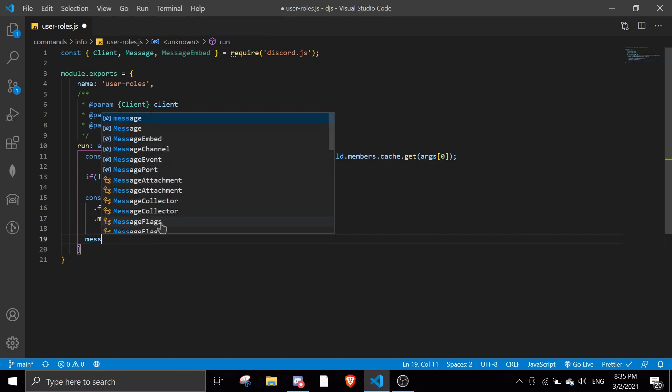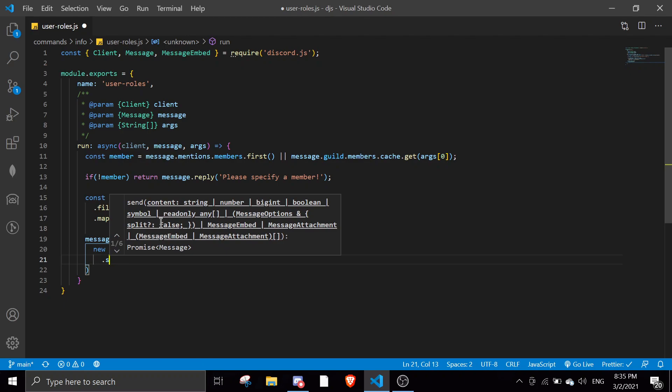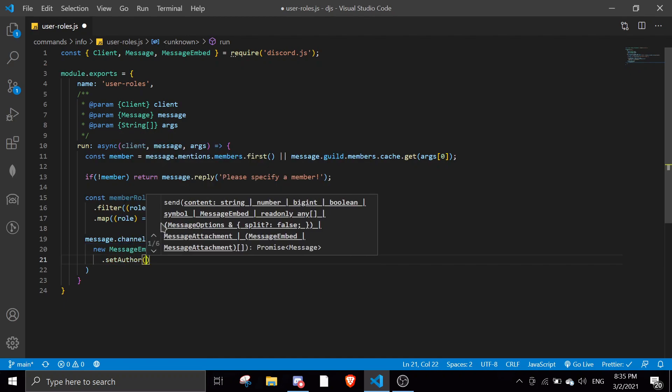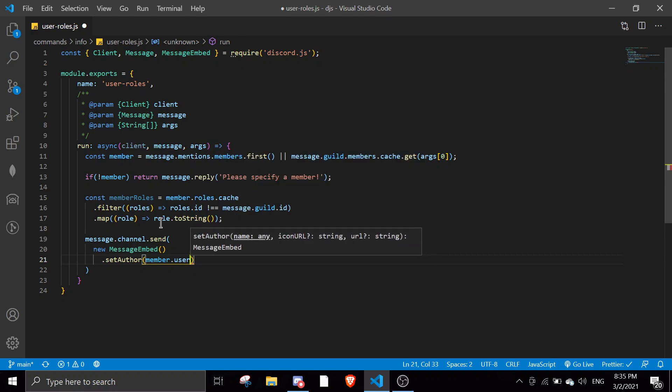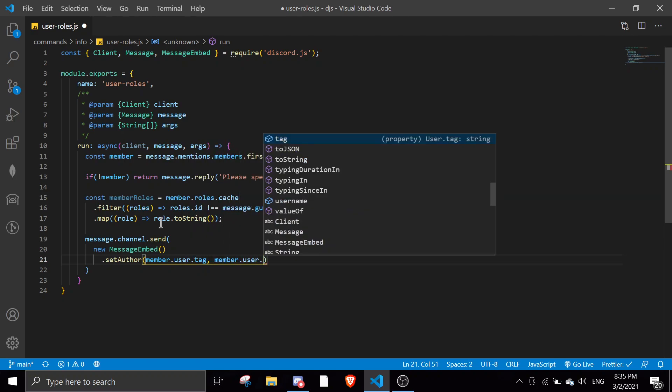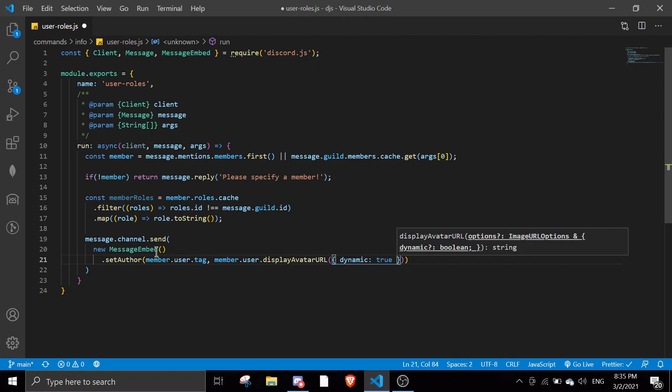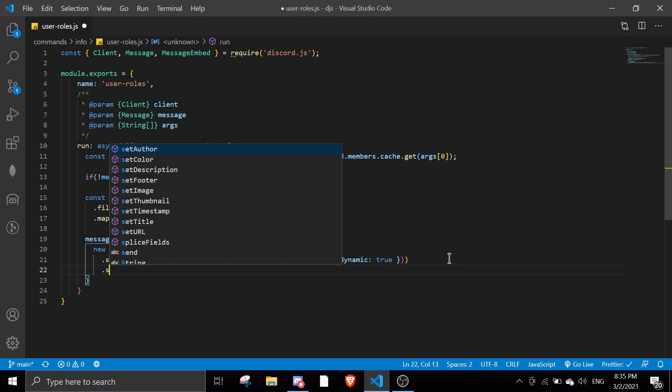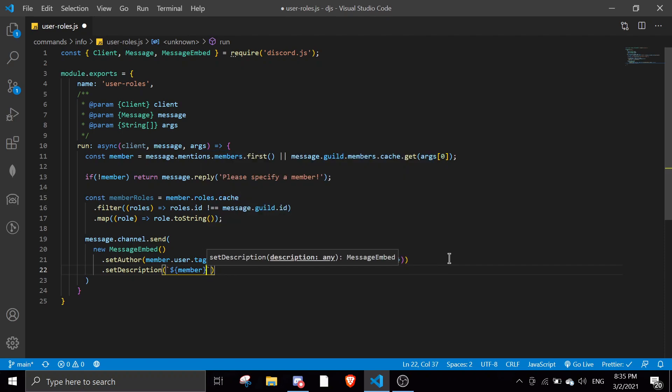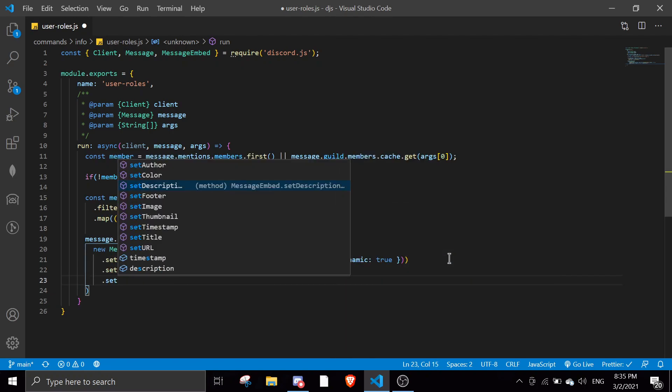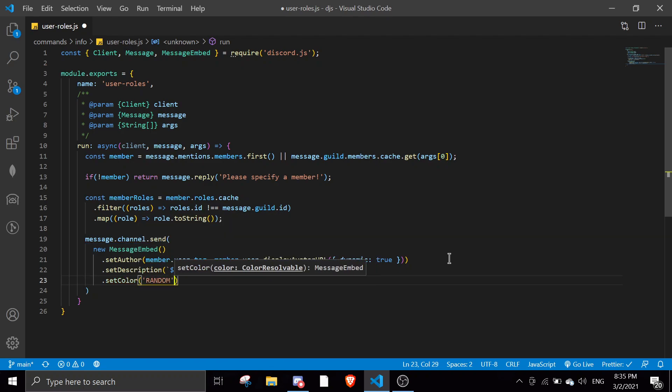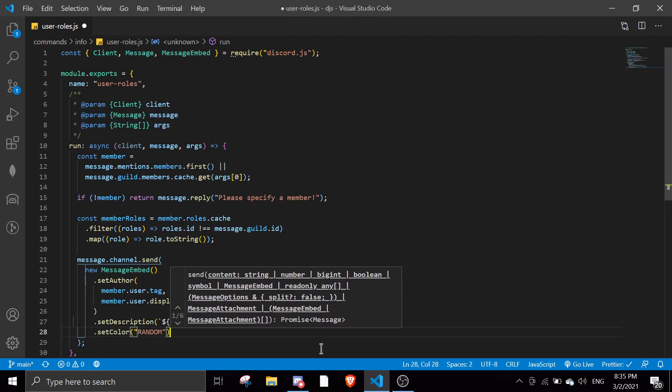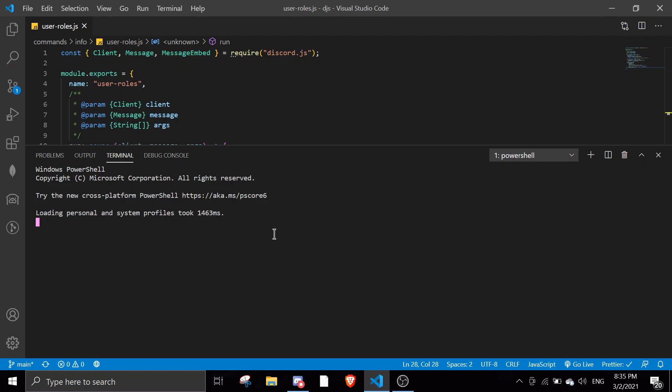And then you can just send a simple embed: message.channel.send a new MessageEmbed that.setAuthor member.user.displayName, member.user.displayAvatarURL dynamic true. We'll give a simple embed with a description: member roles, and then we're just going to pass in member roles. And we're going to set color random. We're going to save this and we can run the bot.